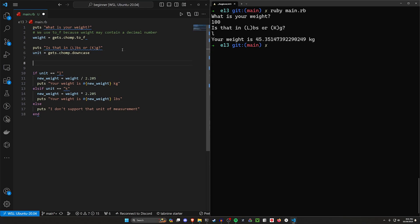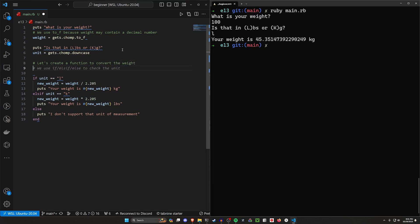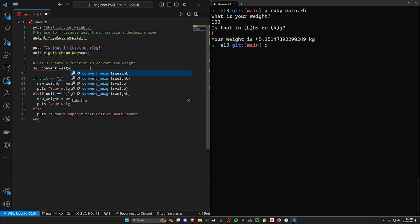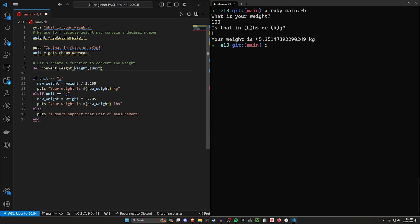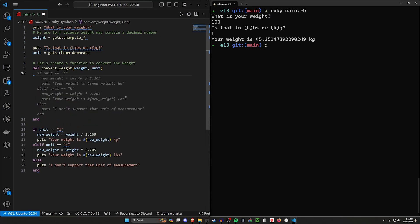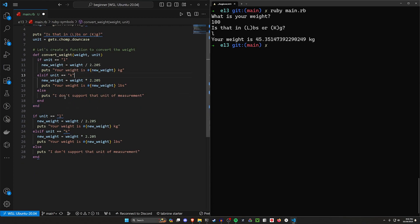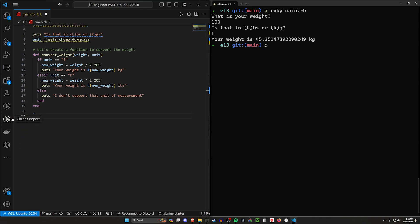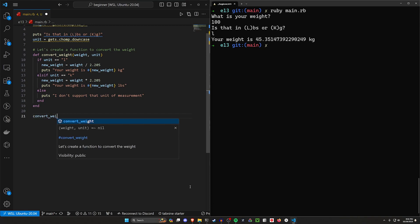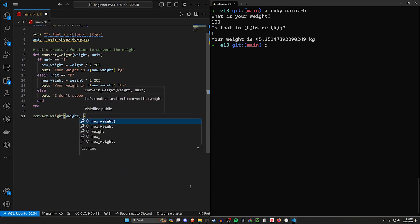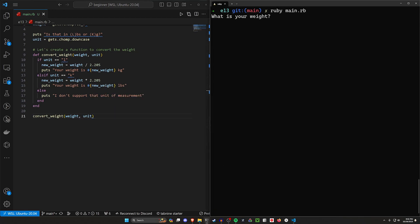Let's create a function to convert the weight. We'll use def convert_weight, taking in weight and unit. Inside, we put in the entire block of code we already have. Then we can replace our inline logic with just convert_weight(weight, unit). Running the application with 100 kilograms gives us 220.5 pounds — the exact same behavior. However, this approach isn't actually helping us a lot — it just allows us to reuse the entire calculator in other parts of our code, which isn't really what we want.